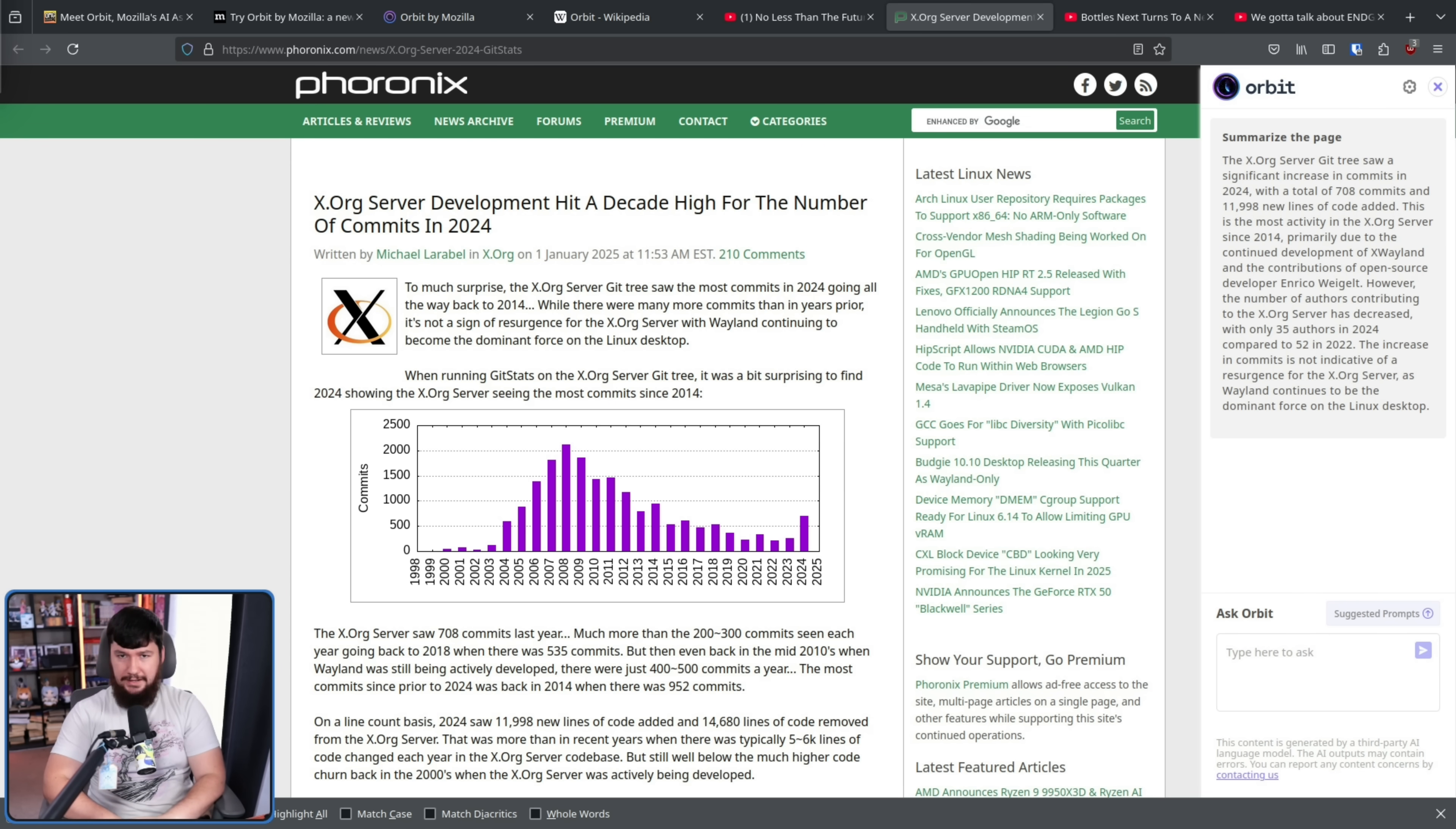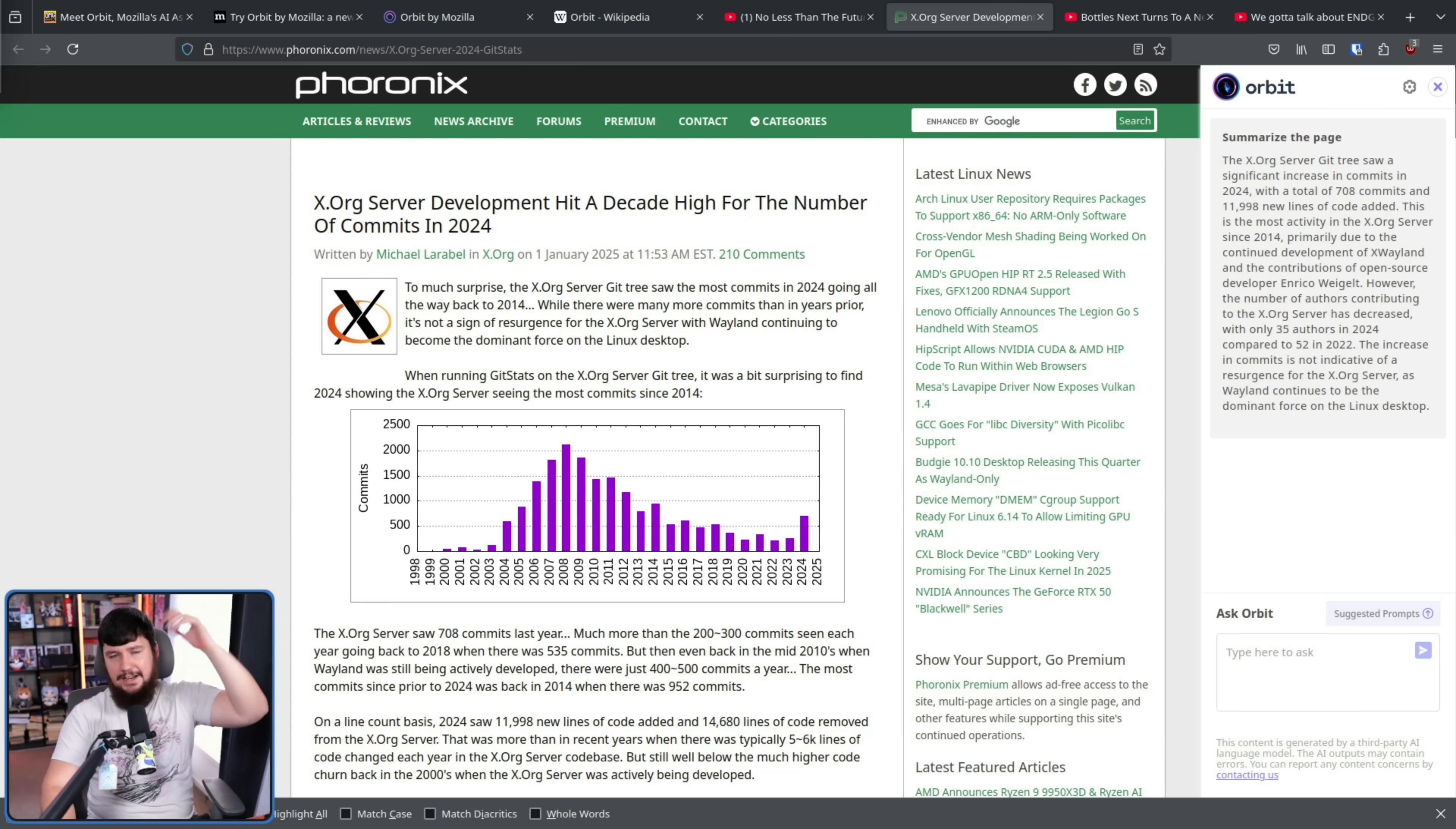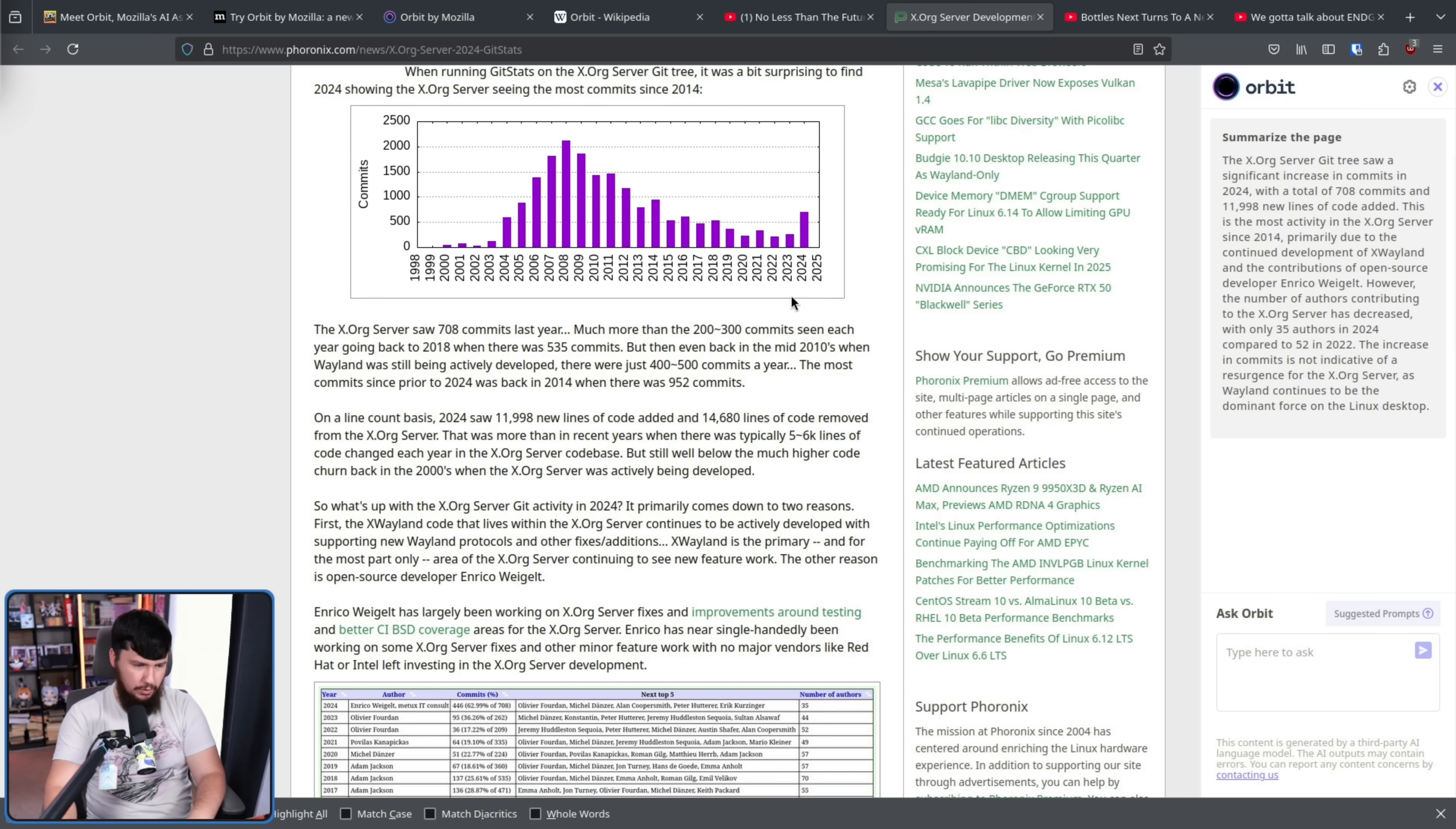But summaries are boring. The real power in a system like this is asking questions. Now, this is where a system like this is very limited compared to something like chat GPT or anything else out there because the questions that you can ask it are entirely based on the content of the page.